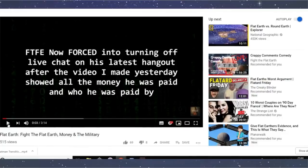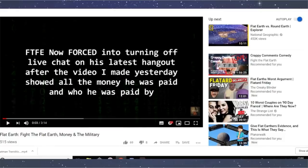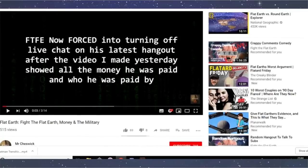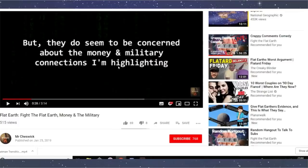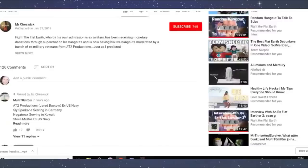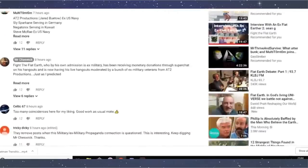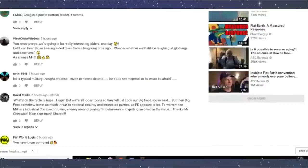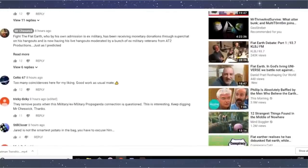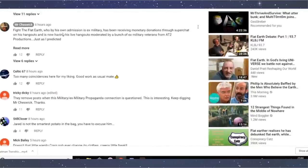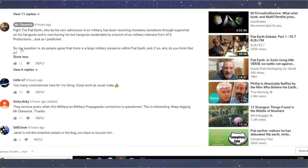First off in the video, he says that I turned off the chat in my Hangout with the stream where we did the debate between Professor Gaines and Mind of God. But I didn't because I was chatting to you all in the chat. Maybe he went there after YouTube was processing it and the chat doesn't display straight away. But anyway, this whole video is just him going through it and saying that there's military connections, et cetera, et cetera. You can have a look at the video yourself if you want. But we'll go and look at the comments that are on there, which are quite funny. For instance, his comment, Fight the Flat Earth, who by his own admission is ex-military, has been receiving monetary donations through Super Chat on his Hangouts and is now having his live Hangouts moderated by a bunch of ex-military veterans from AT2 productions, just as I predicted. So my question is, do people agree that there is a large military presence within Flat Earth? And if so, why do you think that is?